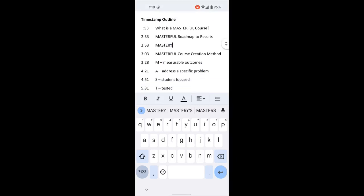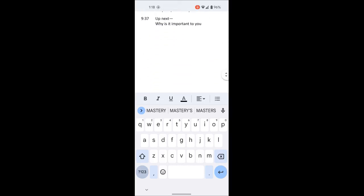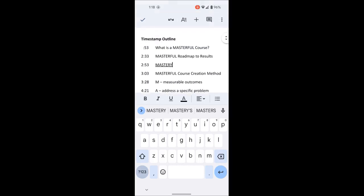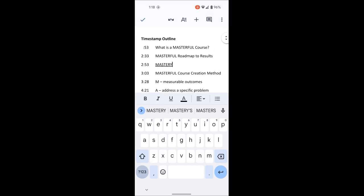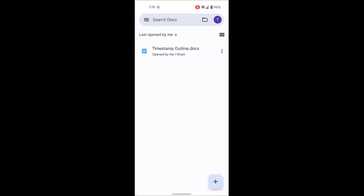When you're done with your file, you can scroll up and down through it. If you want to exit the editing mode, click the tick on the top left — that saves the file. And if you want to go back to where your other files are stored, click the back arrow.